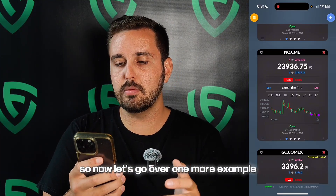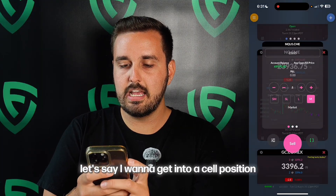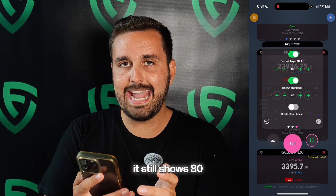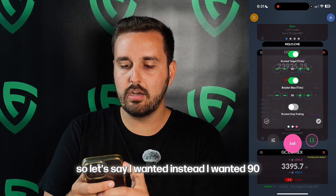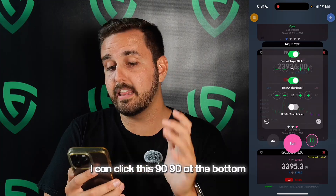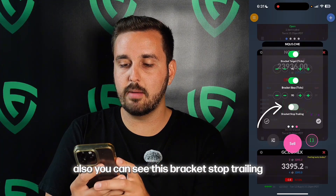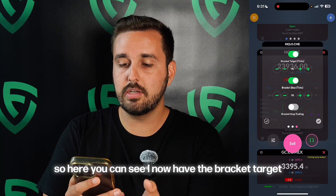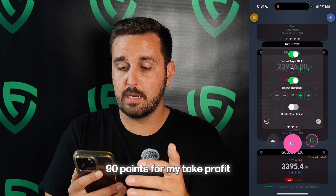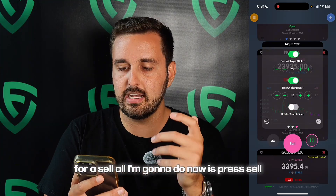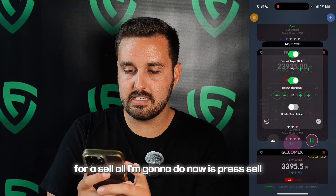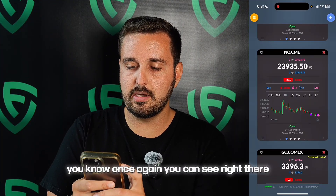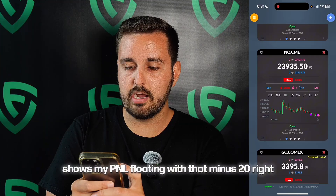Now let's go over one more example with a sell. Let's say I want to get into a sell position — same type of thing, one contract, market, but I want my bracket orders. It still shows 80, but let's say I wanted 90 instead. I can click and set it to 90. At the bottom you could also see this bracket stop trailing — I like having it off, but it's personal preference. So now I have the bracket target at 90 ticks for my take profit and 90 ticks for my stop loss. All I'm going to do now is press sell. You can see right there it shows my floating P&L, minus one because I'm in one sell, and two orders under the shopping cart because I have a stop loss and take profit.